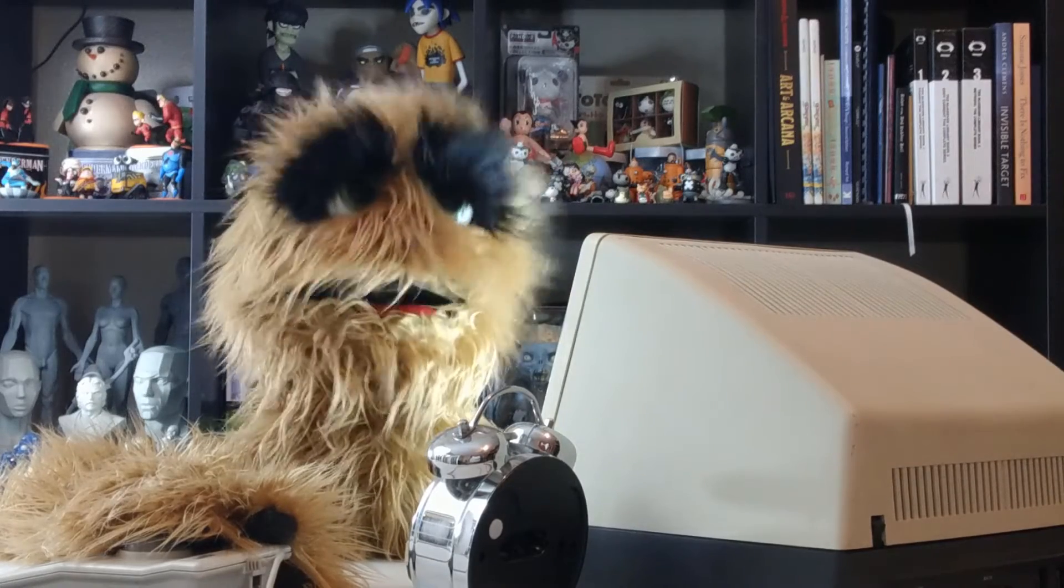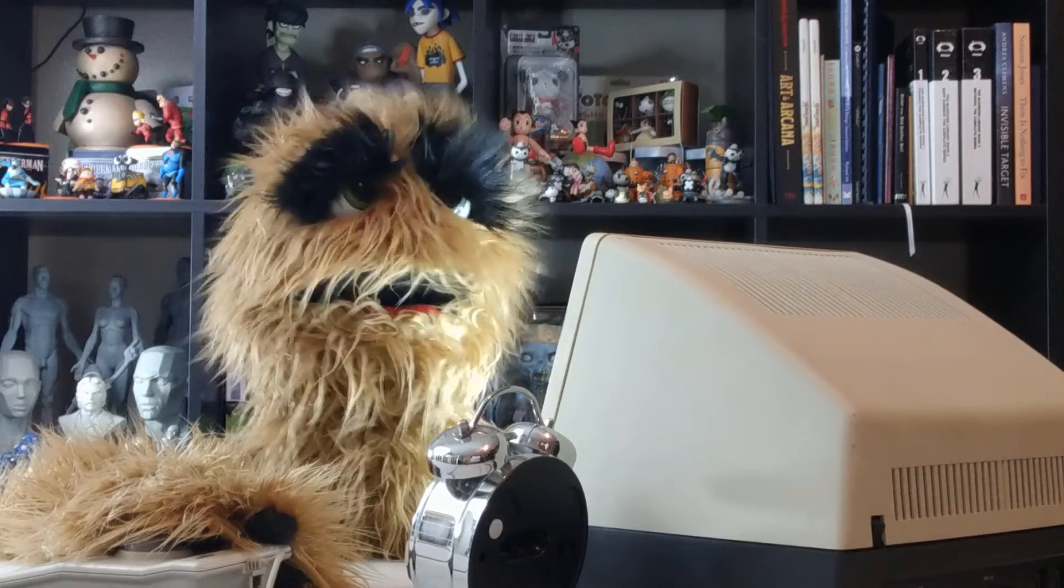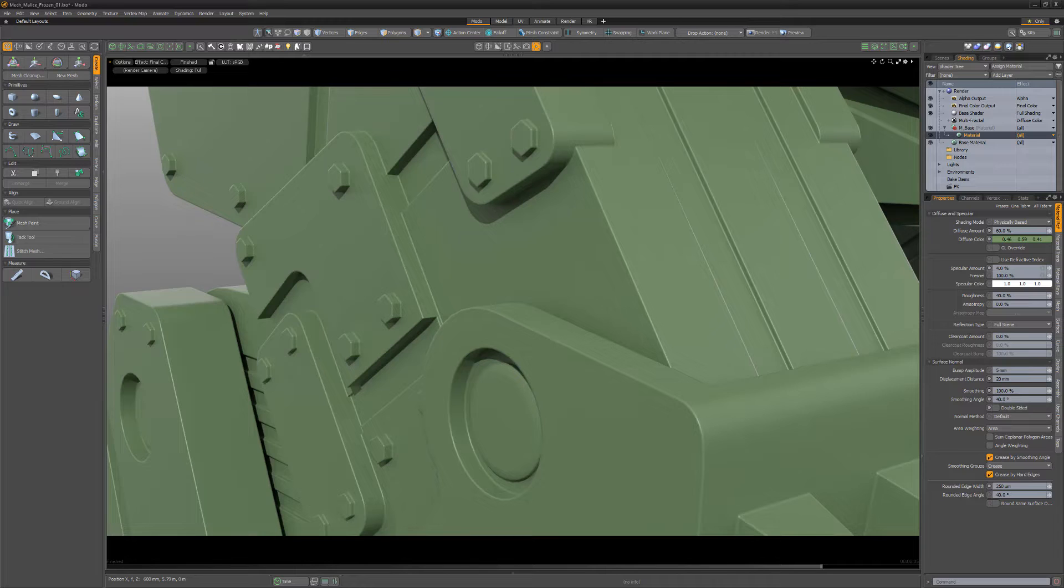Floyd here with a quick introduction to the rounded edge width layer effect in Modo, which enables you to use a texture layer to modulate the rounded edge width material attribute.